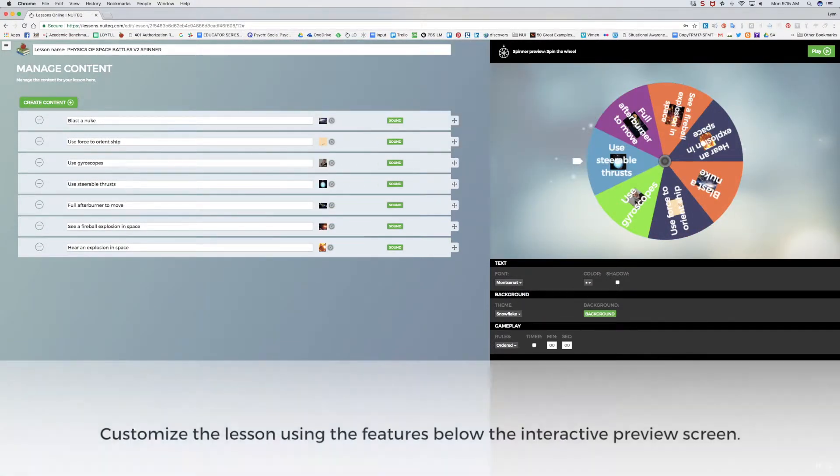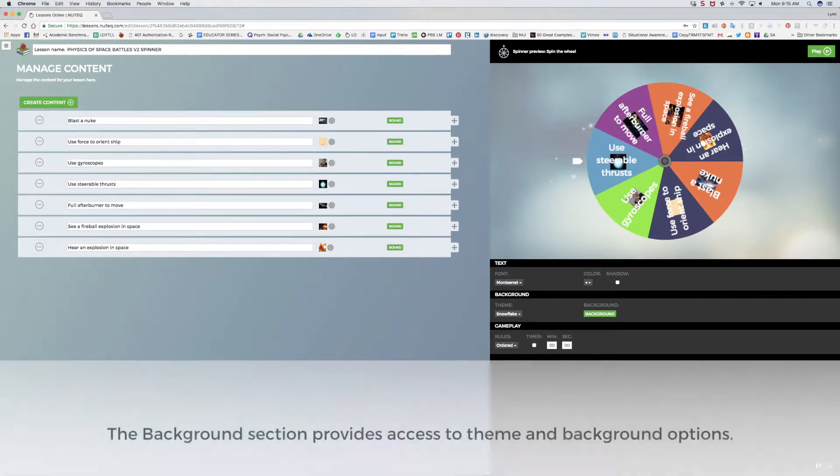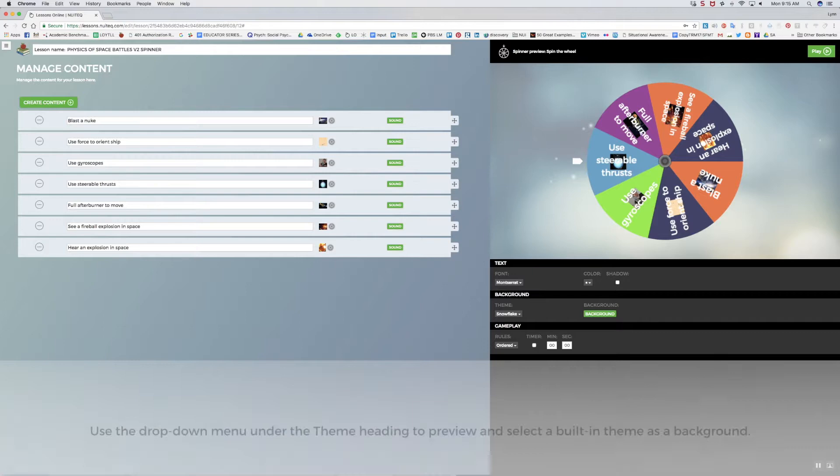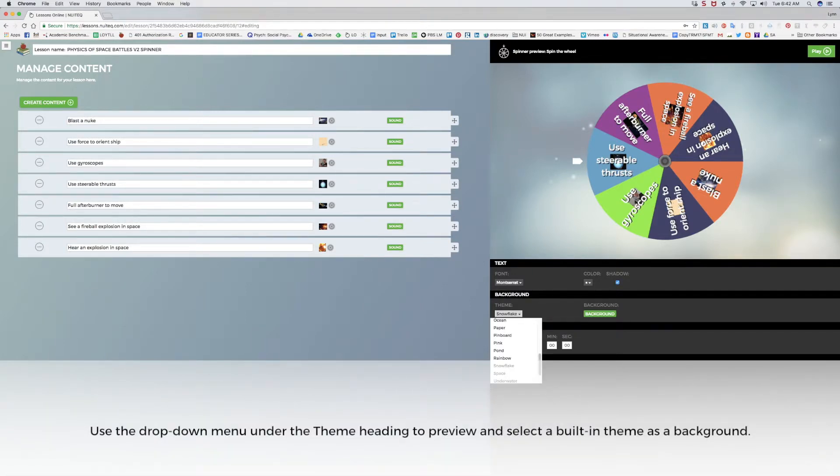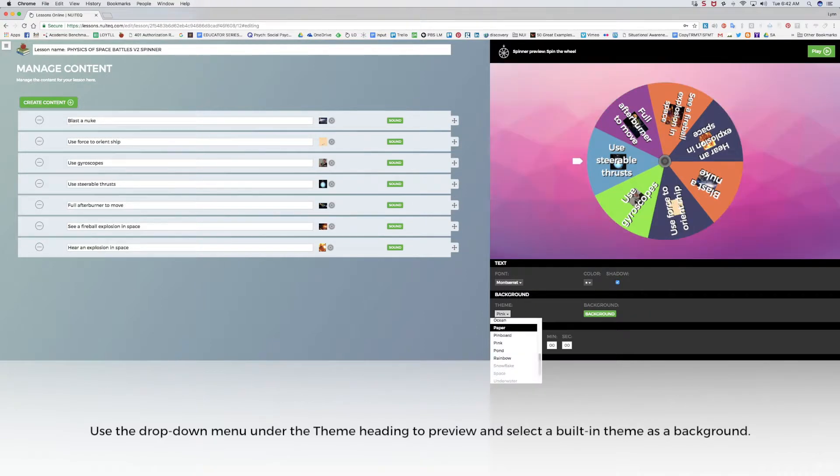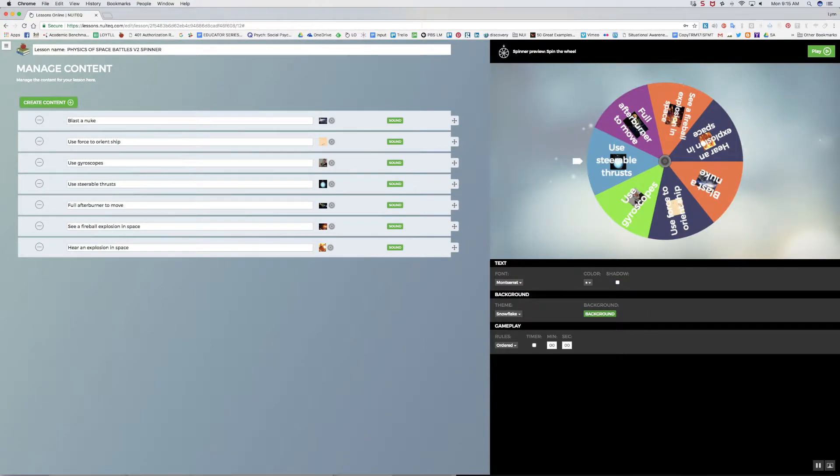The right side of the screen provides an interactive preview screen. Below the preview screen, I can select details to customize the lesson. The background section provides theme and background options. Under the theme heading, the default is snowflake. Use the drop down menu to preview other themes that you can choose if you don't use an imported image for the lesson's background.